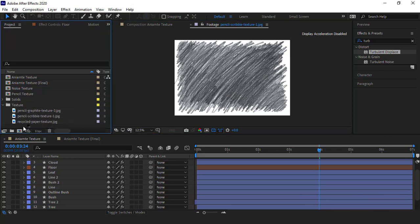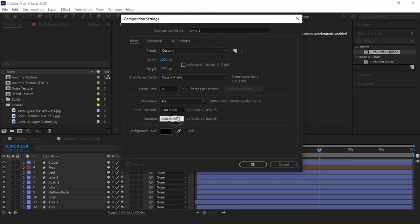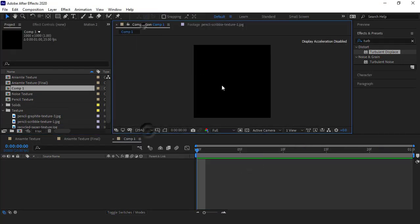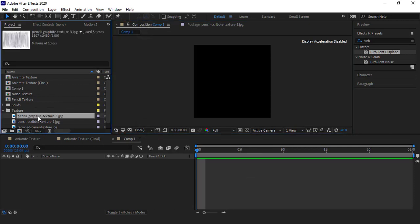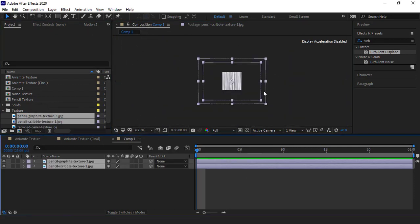Well, I create a new composition and set the resolution to one thousand by one thousand pixels and set the duration to one second and click OK. I import these two textures into the comp.